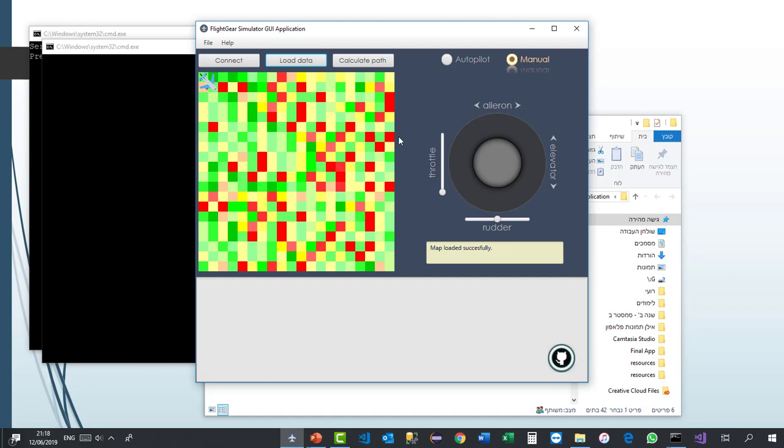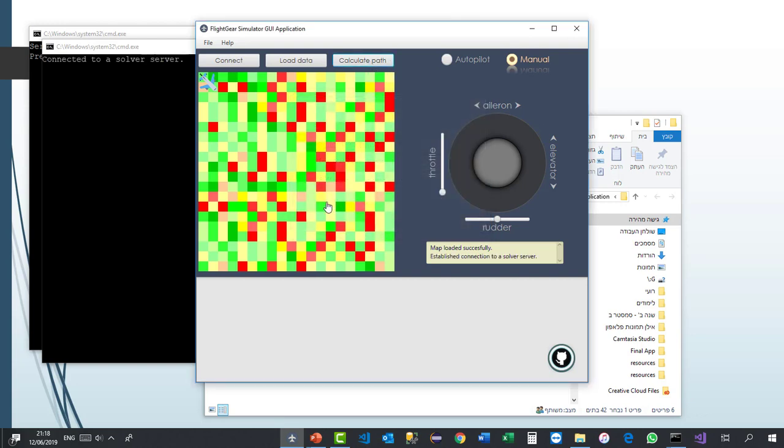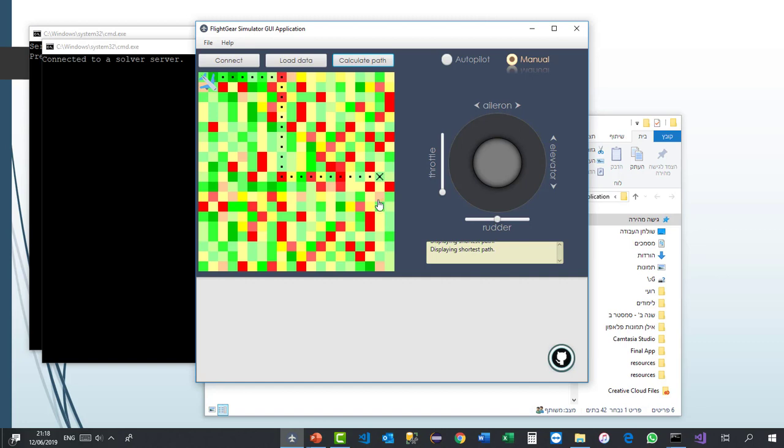So we got our map and let's go ahead and try to connect to our solver server and get the shortest path. So I'm just going to try it. Okay. Perfect. It's working.